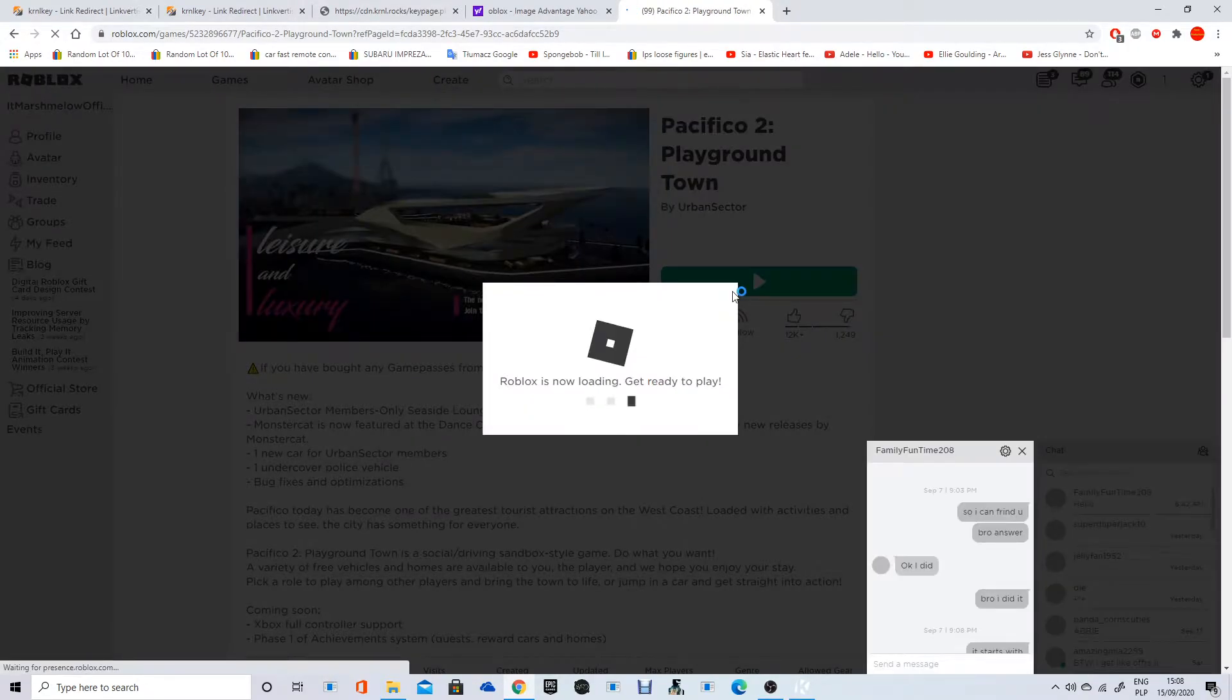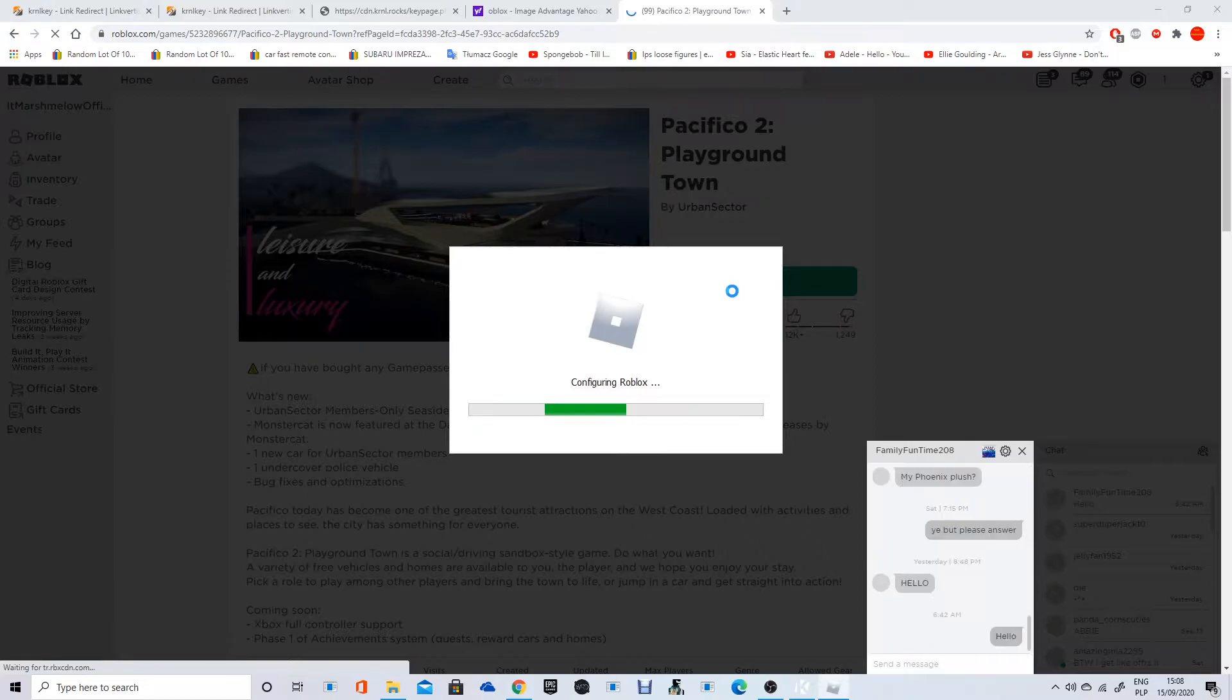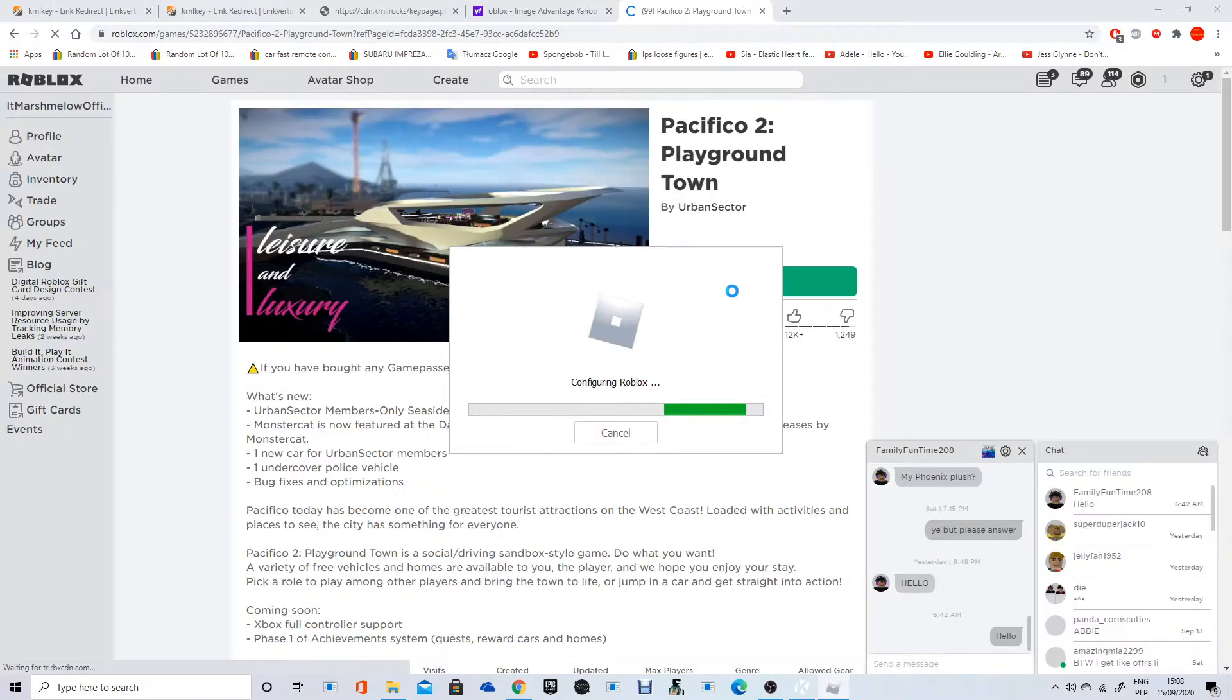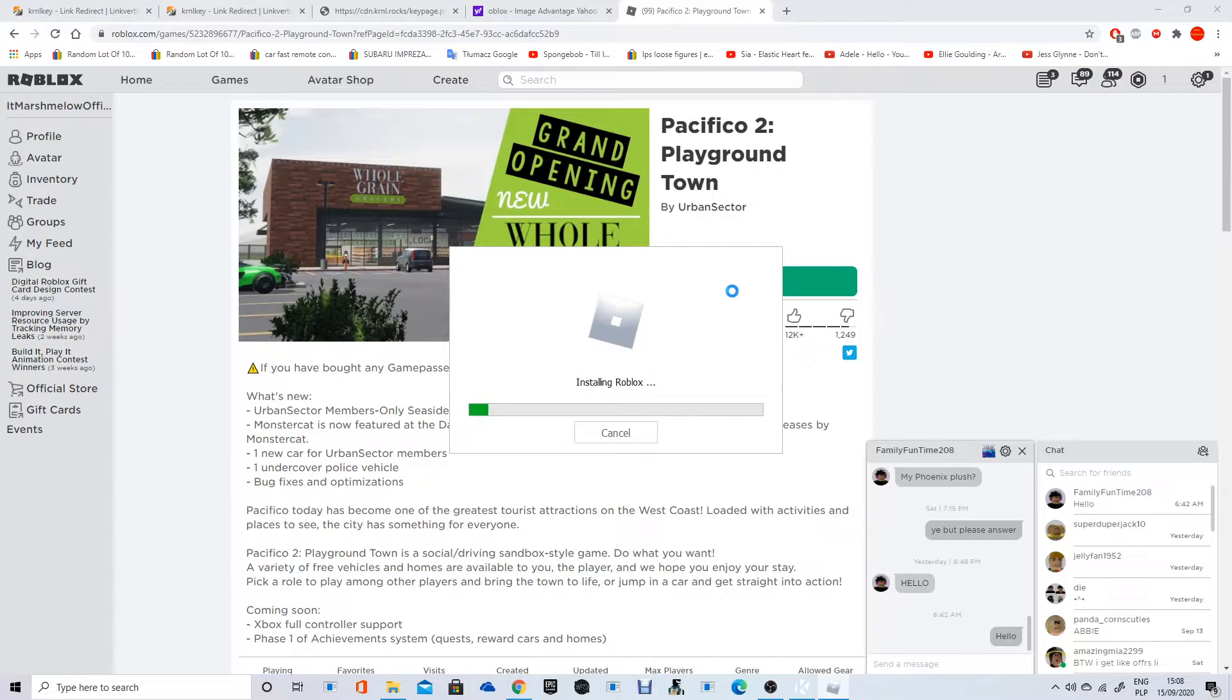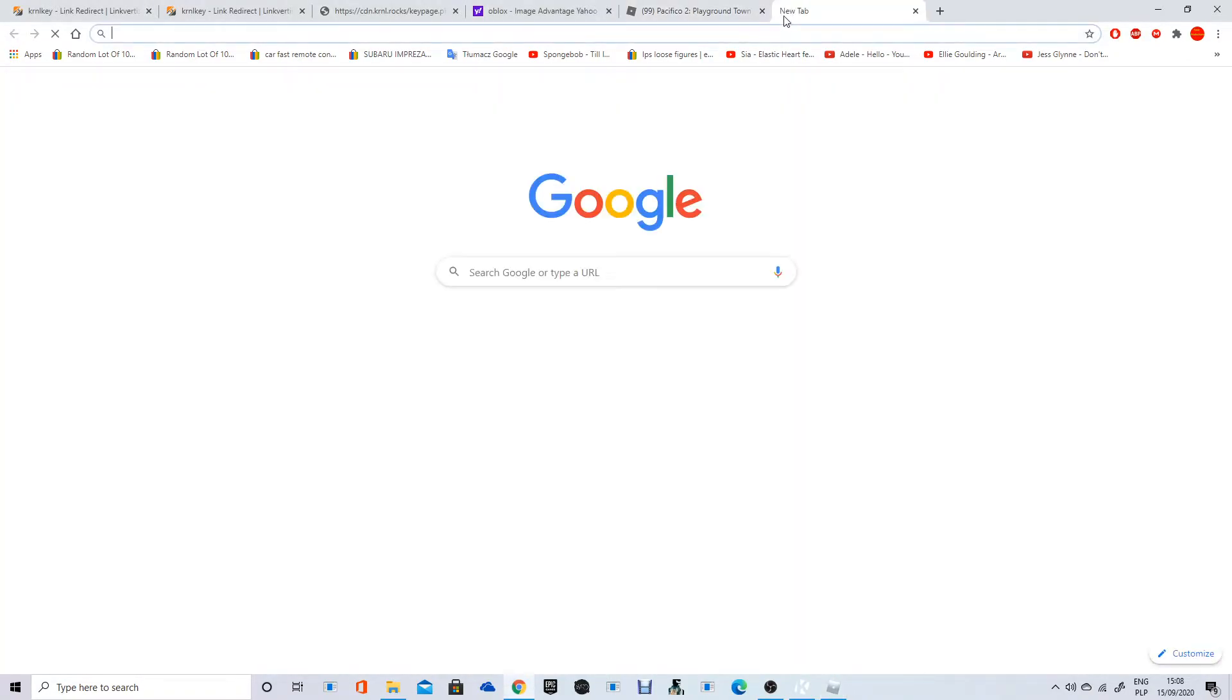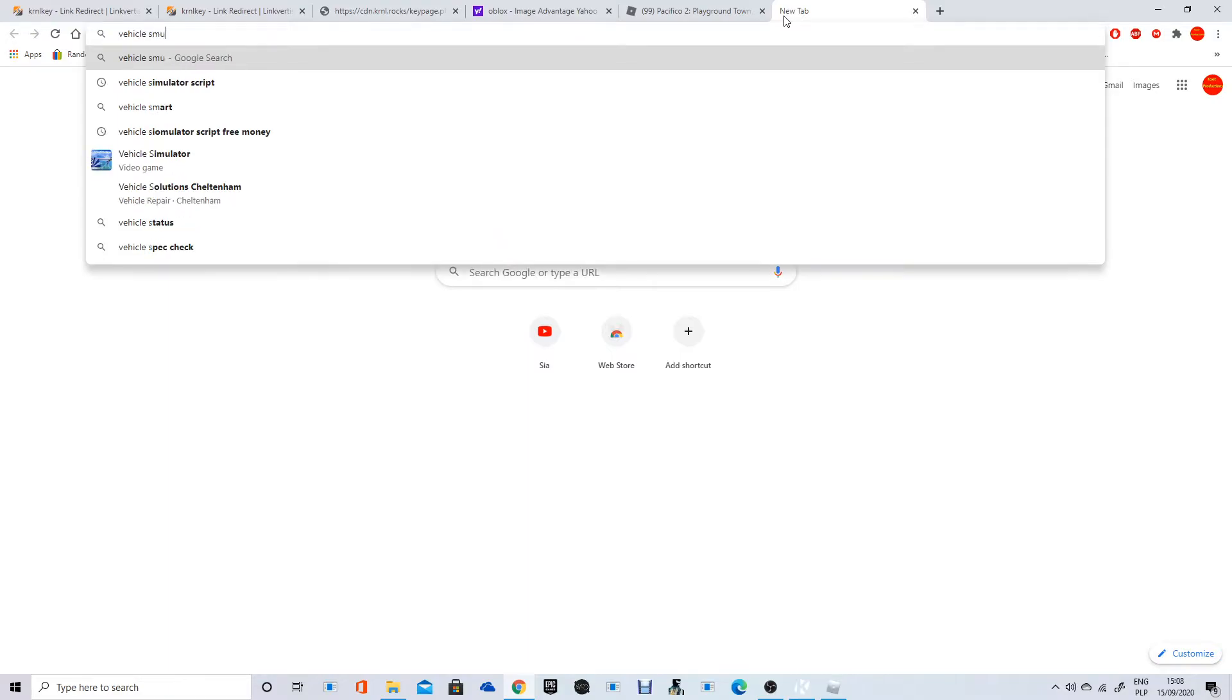All right, so let's load up Pacifico 2 because this is the game I'm going to be running the script on. If you already use Krnl and go, for example, like Vehicle Simulator script...